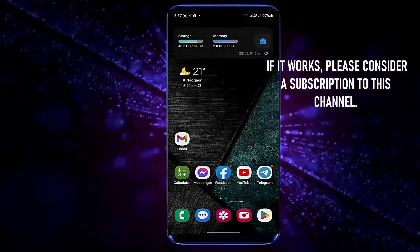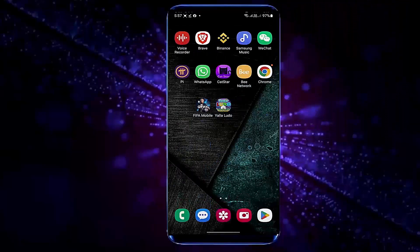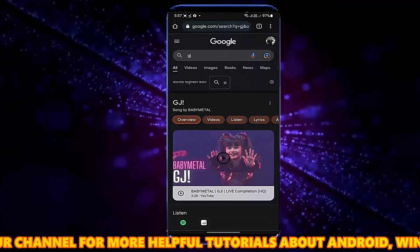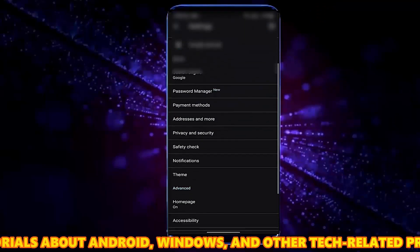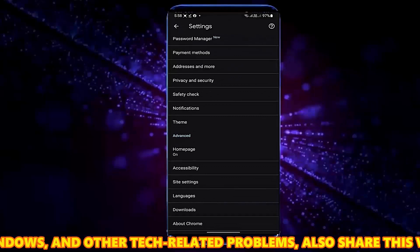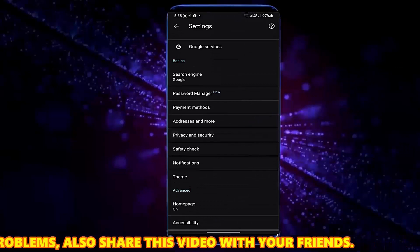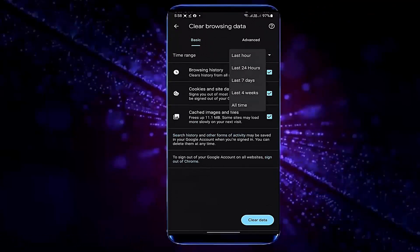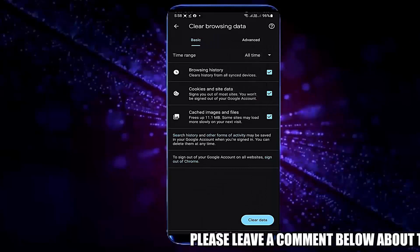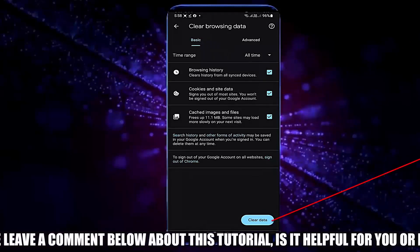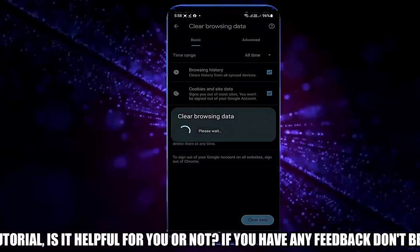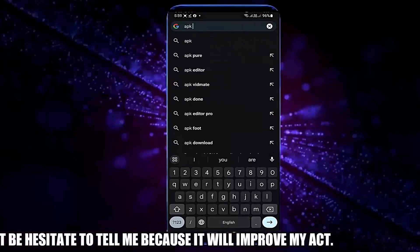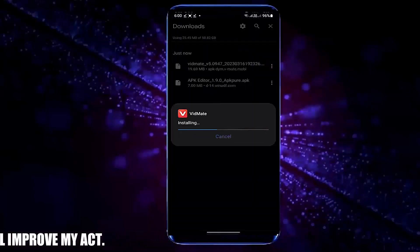After that, move back to the home screen and open your Google Chrome browser. Tap on the three dots, tap Settings, tap Privacy and Security, then tap Clear Browsing Data. Select all time and tap on Clear Data, then tap Clear. Once it is completed, try to download your desired file or application. This time I hope your problem will be fixed.